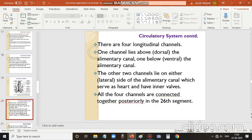There are four types of longitudinal channels present, running lengthwise. One channel lies on the dorsal side above the alimentary canal, and one lies on the ventral side below the alimentary canal. Two additional channels lie on either lateral side of the alimentary canal. The lateral channels also serve as the heart and have inner valves.